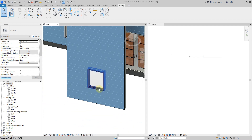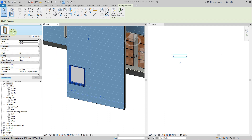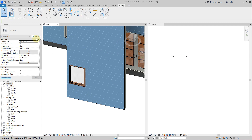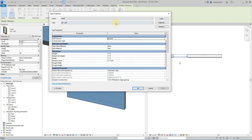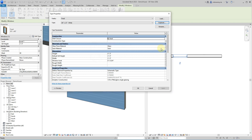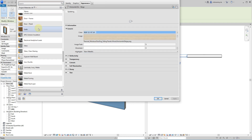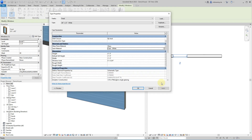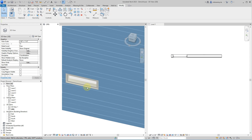Let's take this window and make it a really weird size — say three feet wide and one foot tall. I'll grab the window, go to Edit Type. I'm assuming they don't have a 36 by 12, which they don't. So I'm going to duplicate this one and call it 36 by 12, keeping the reference to the white material. I'll change the height to one foot and leave the width at three foot, hit Apply and OK. Now we have that window coming in at that particular size.